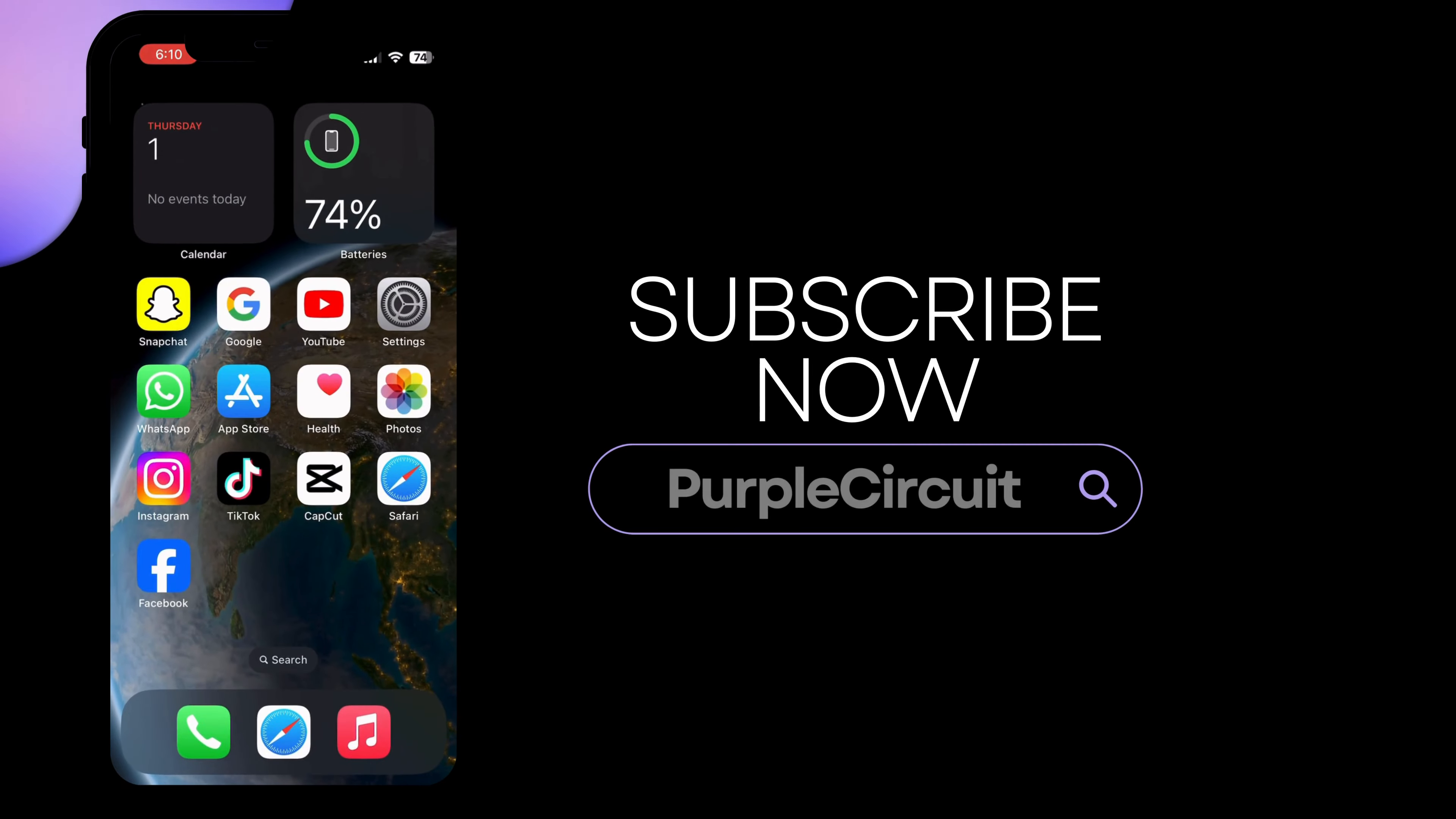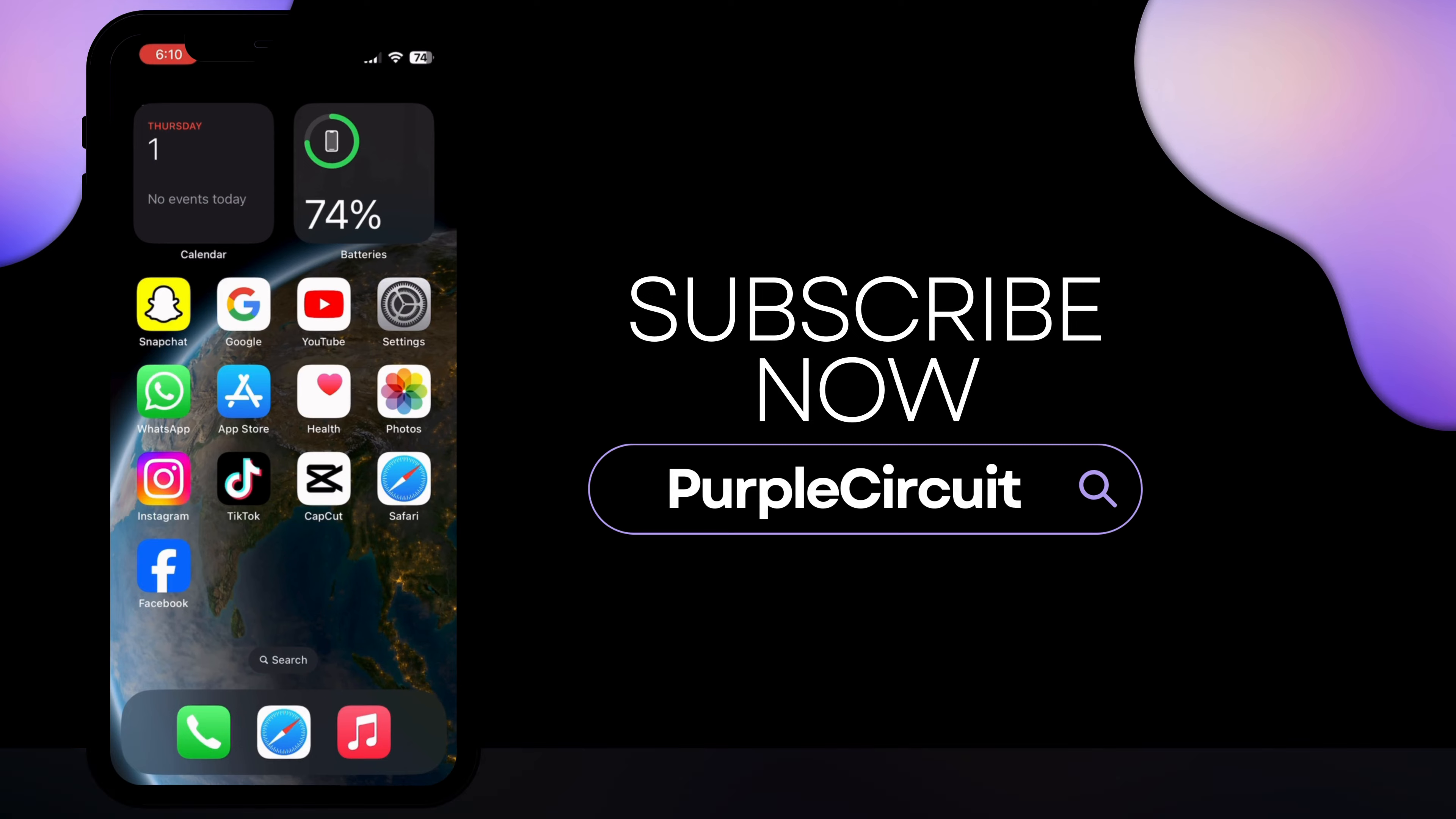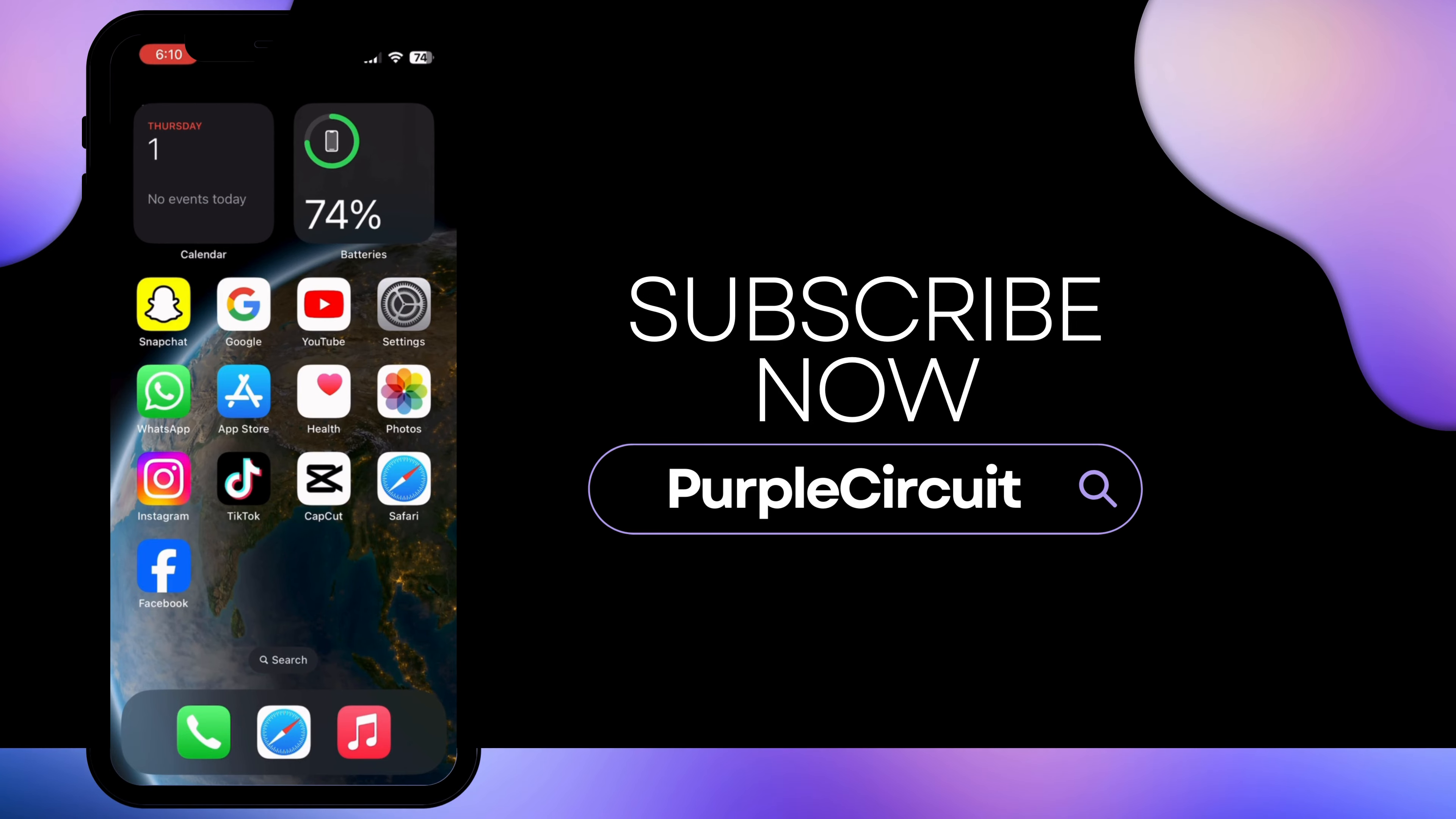If you found this video helpful, make sure to give a big thumbs up and subscribe to our channel. Thank you.